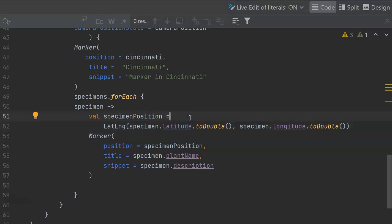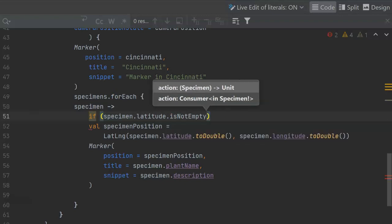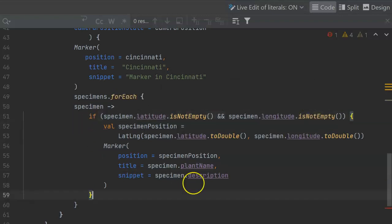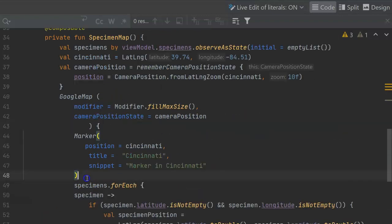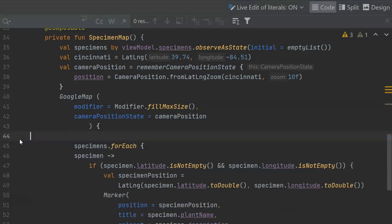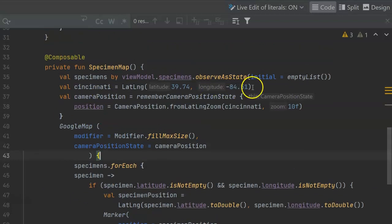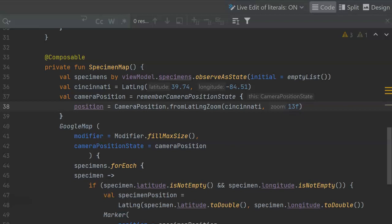But before I do that, I should also make sure that the string actually has a value in it. Let me wrap this with an if test. And I'm comfortable enough now, I'm going to go ahead and remove that default marker that I created before. I'm going to adjust the zoom slightly as well.